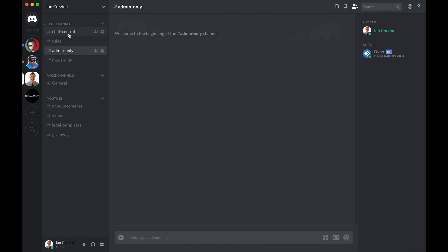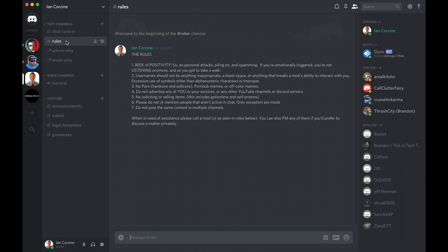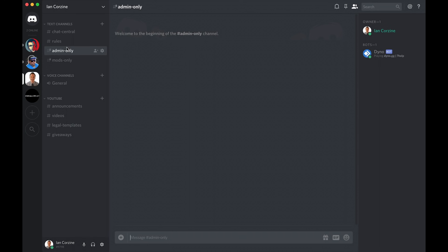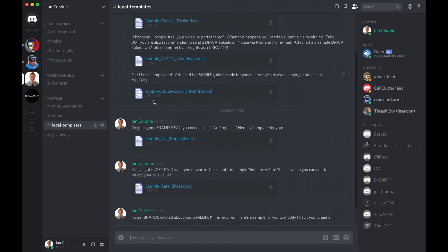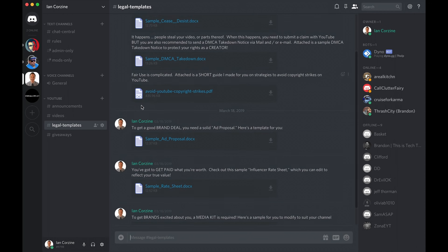I always think of channels as rooms in a house, whereas the house is the server and the rooms are the channels. You can see in my server that I have three main channel categories. First one is text channels. Second one is voice channels. And then the third is YouTube channels. Under each category, I have the various channels. So chat central is used for just general discussion. Rules is used for providing some rules for people who are on the server. Admin only is for the admins to be able to talk privately. And mods only is also for the moderators to be able to talk privately.